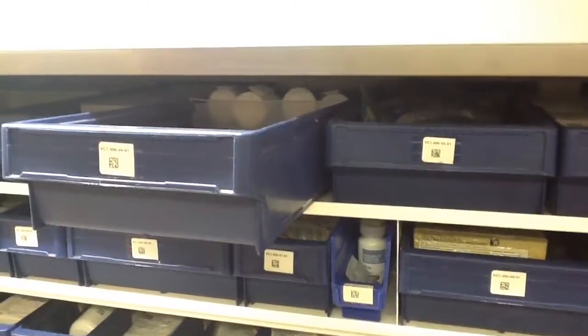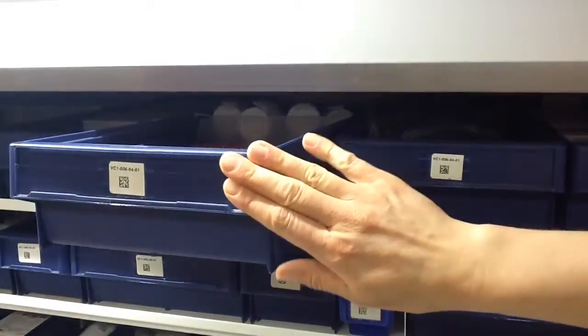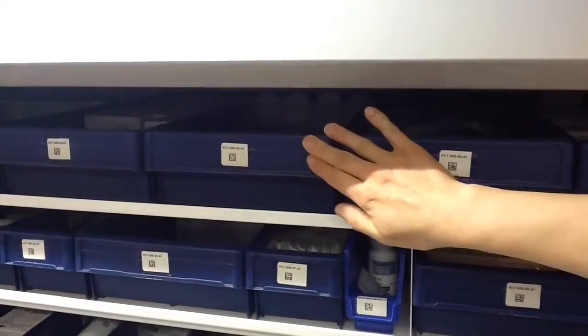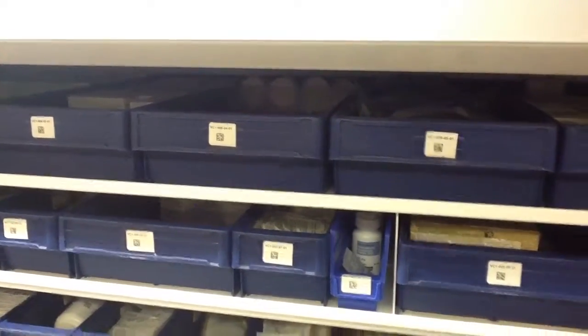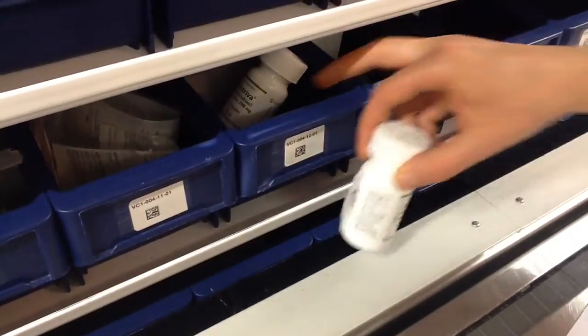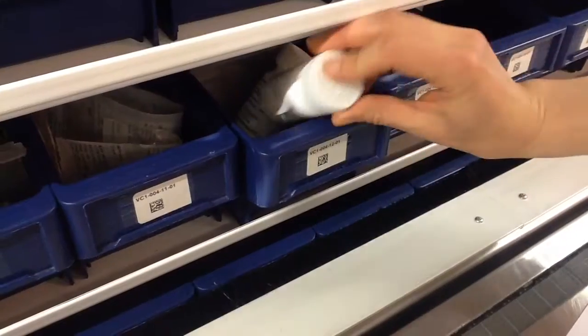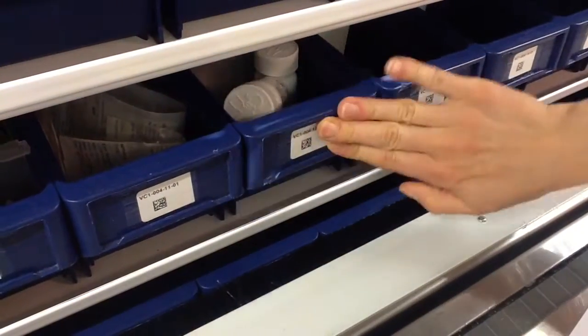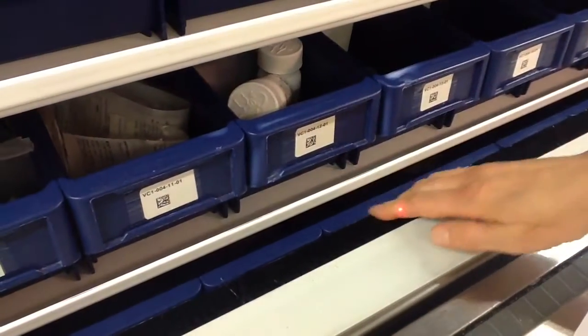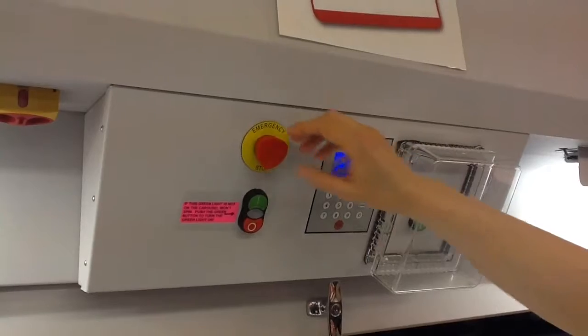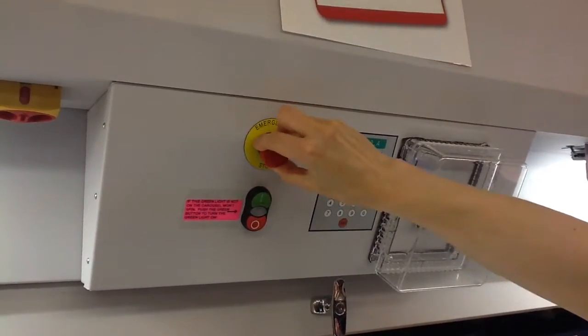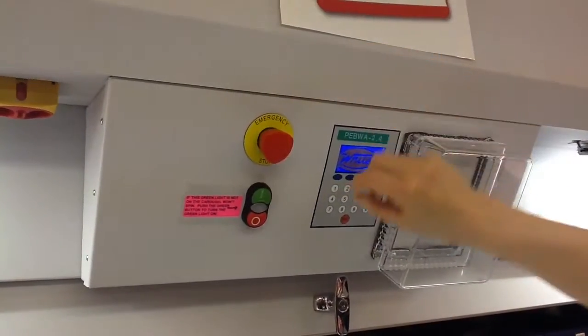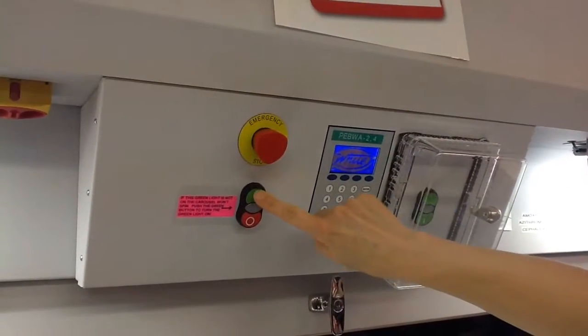To allow the carousel to spin again, clear the obstruction by replacing the bin or product, clear the bristles or release emergency power button, turn and pull button out. Press the green button to turn the carousel back on.